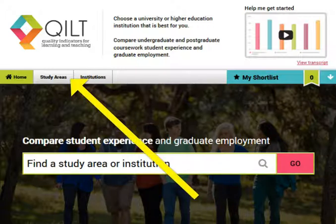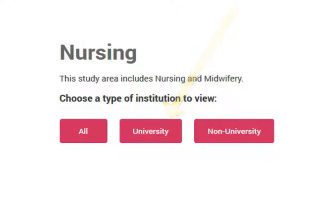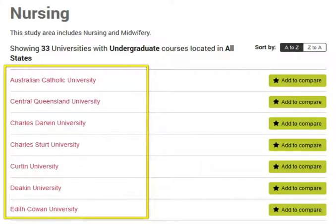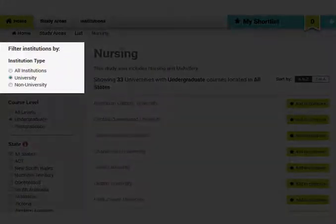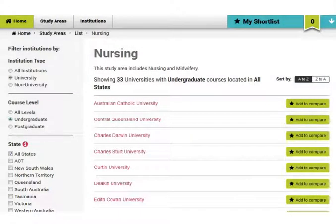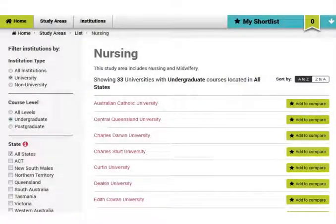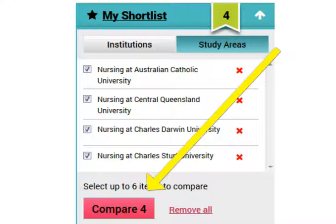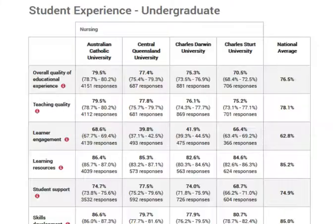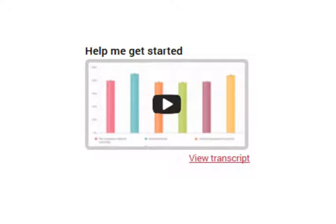First, click on Study Areas and then click your study area — for example, Nursing. Next choose your level. You will then see a list of institutions which you can filter by institution type, course level or state. Select the institutions you want to compare — you can select up to six. After you have added to your list, hit the Compare button. You will find some charts and tables. There is also a handy video created by Quilt, with a link in the description below.